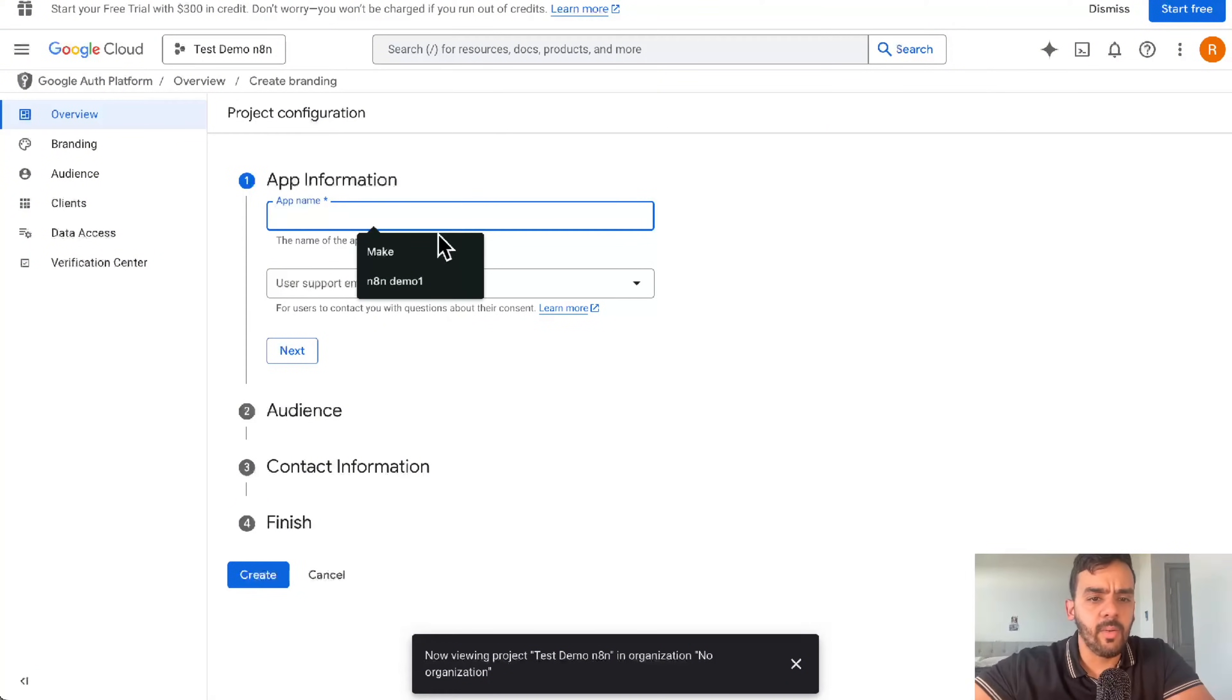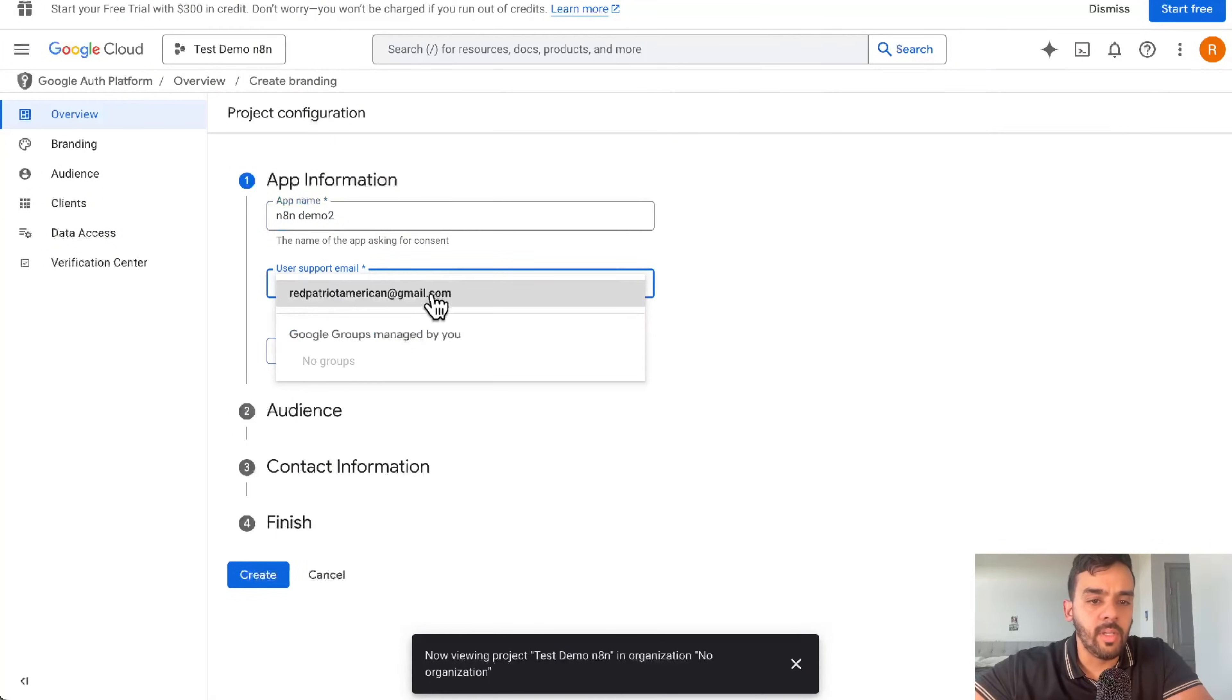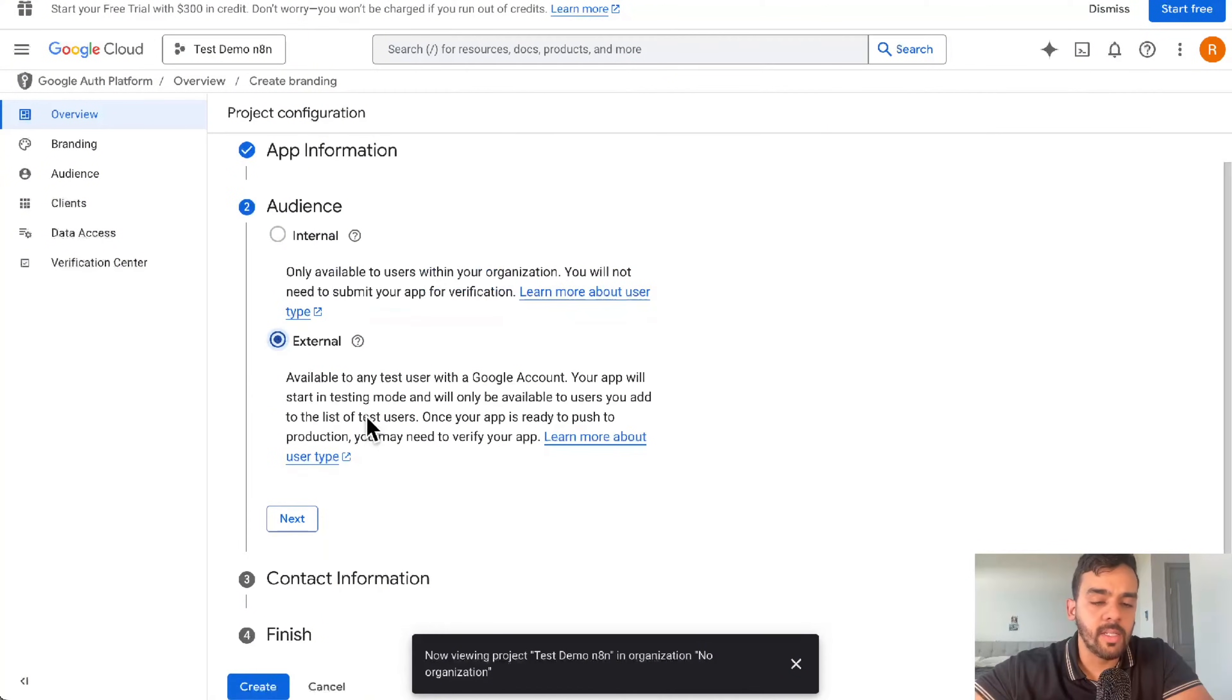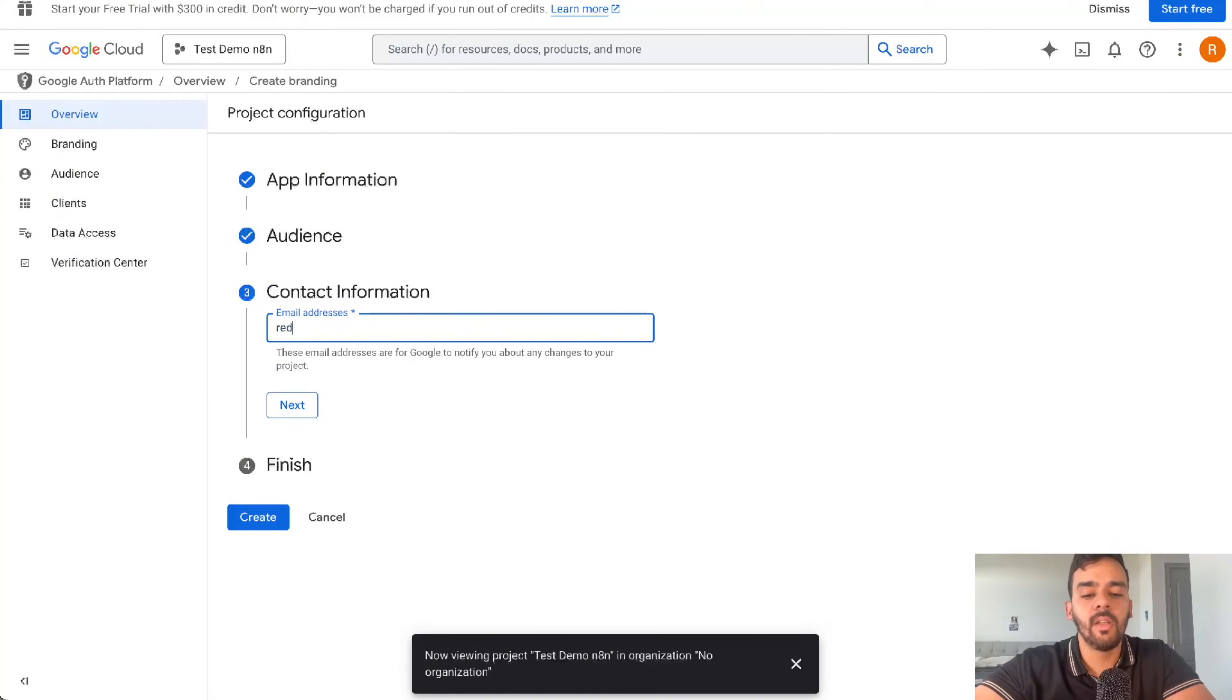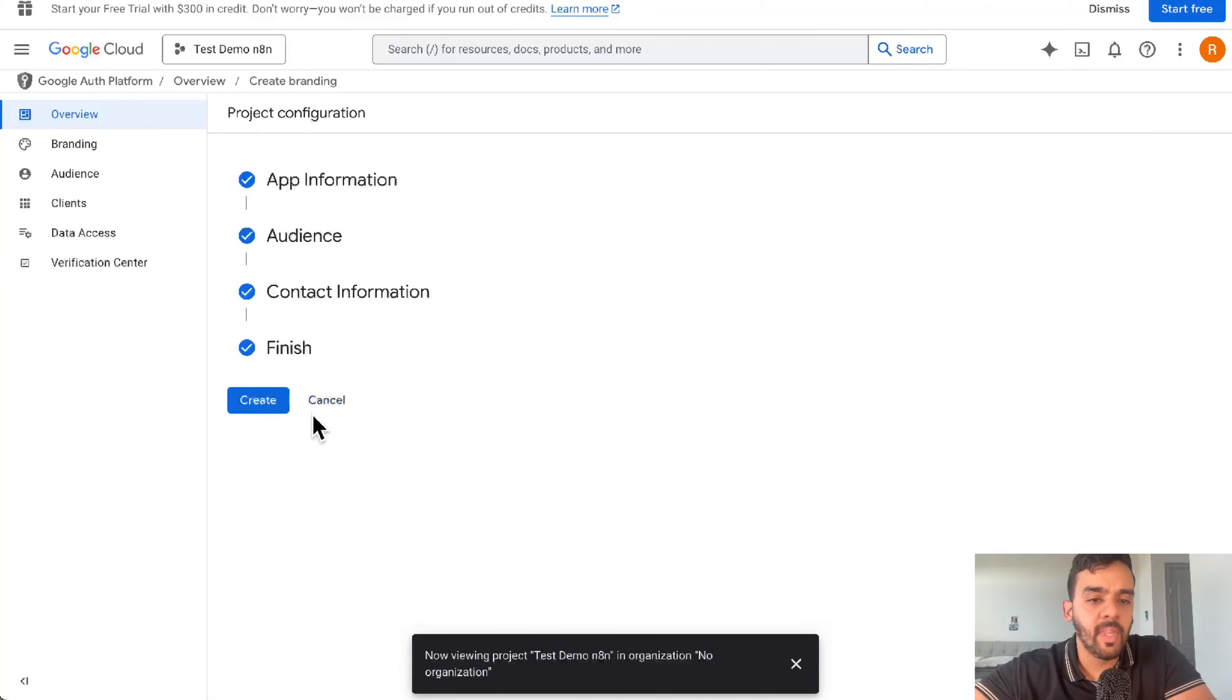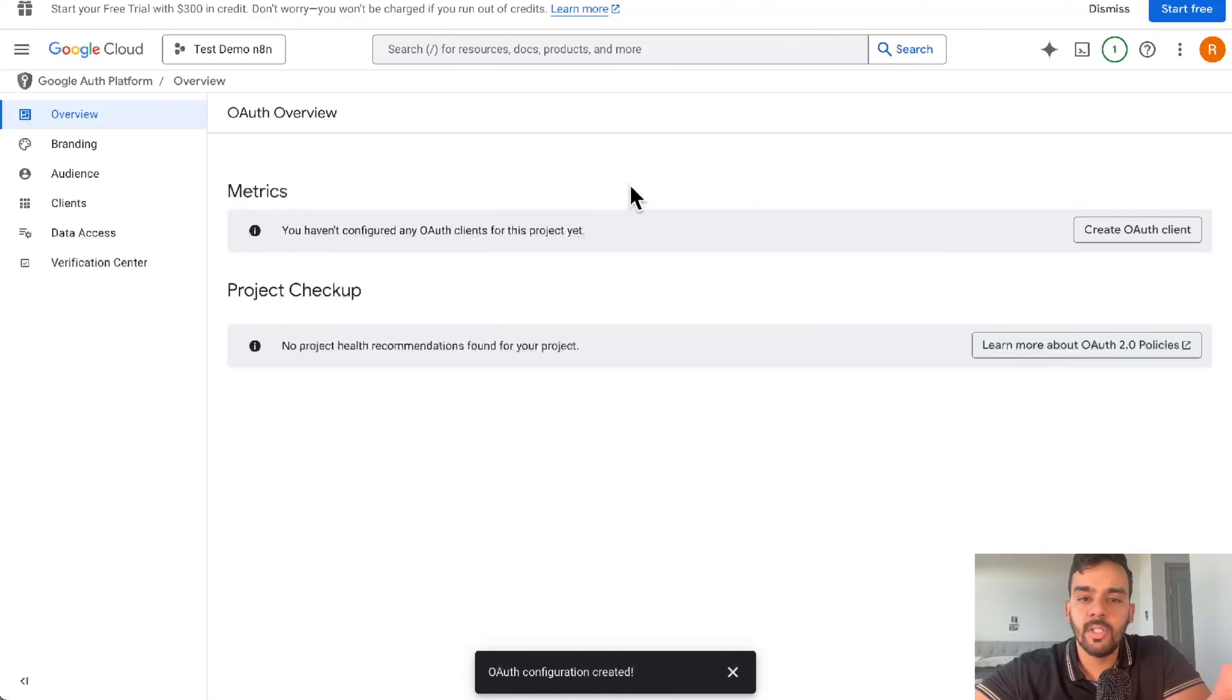You can name this whatever you want - N8N demo 2, it doesn't really matter. Then add user support email. Make sure you have that. Put it as external, that's okay. And a specific email that you want it to work with. This is just an email I have for this video. Once we have that process, we'll get that finished and created.